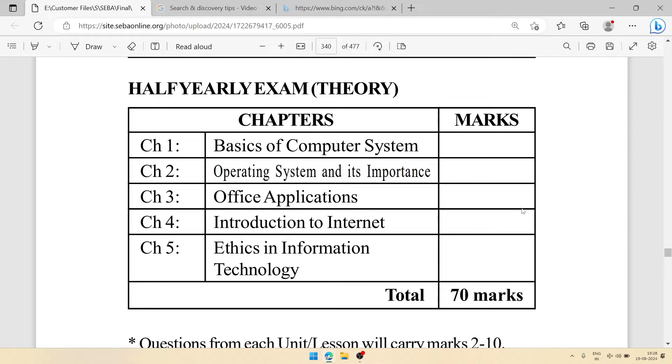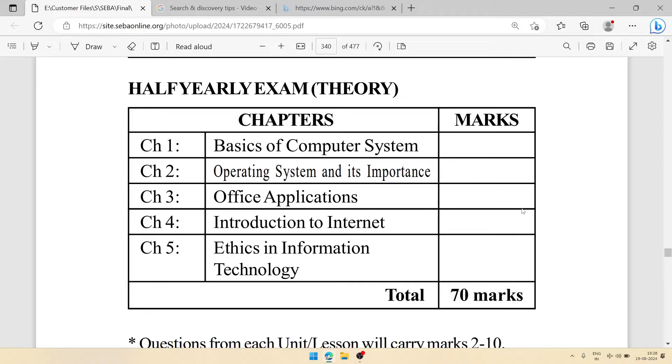Welcome to IT's Rafiq. In this video we are discussing the syllabus of Class 9 Computer Science and we'll practice questions for practical examination. There are five chapters included: basic concepts of computer system, operating system, office applications with all parts included (part one, part two, part three), then introduction to the internet, and ethics in IT.